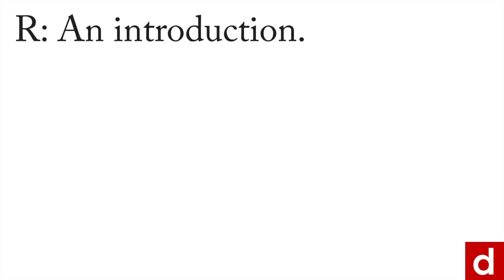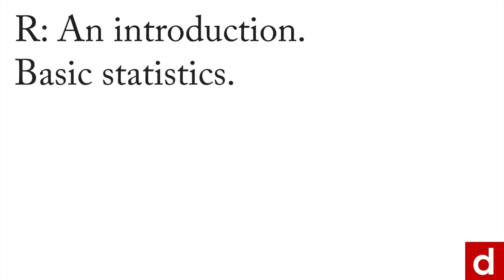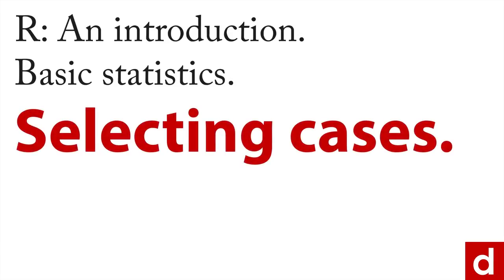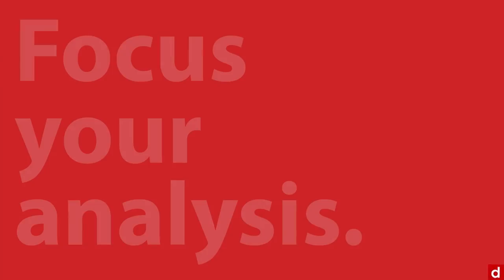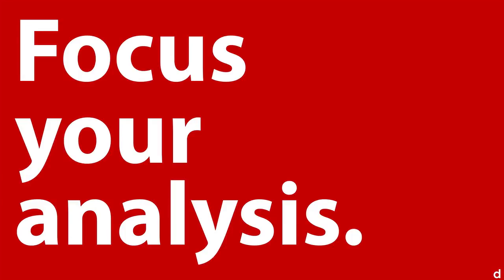To finish up our section in R and introduction on basic statistics, let's take a short look at selecting cases. What this does is it allows you to focus your analysis, choose particular cases and look at them more closely.